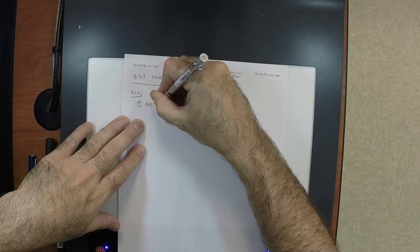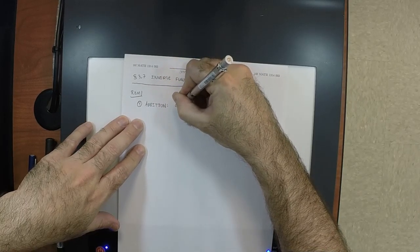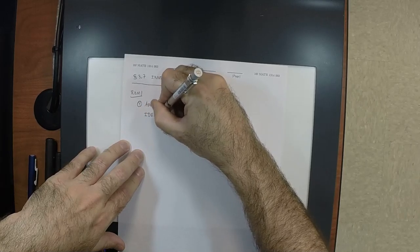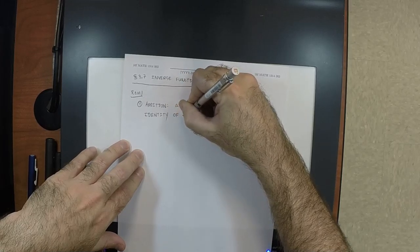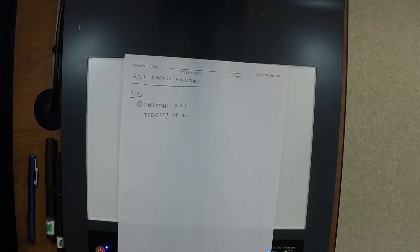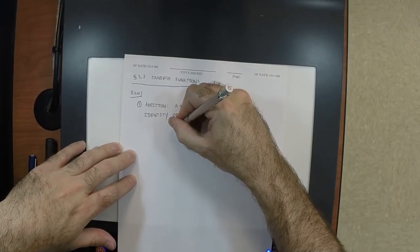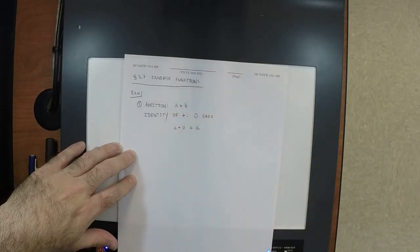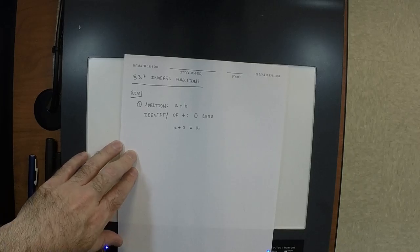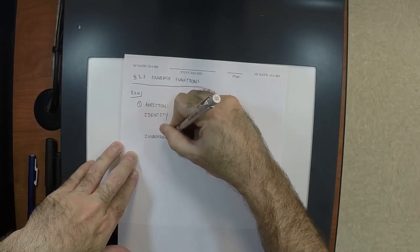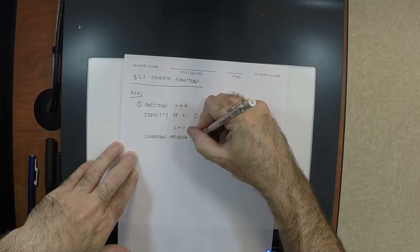So, addition — things like a plus b. There is an identity of addition. I want a number such that adding this number to a is the same as having done nothing at all. Zero. The identity of addition is zero, because a plus zero equals a.